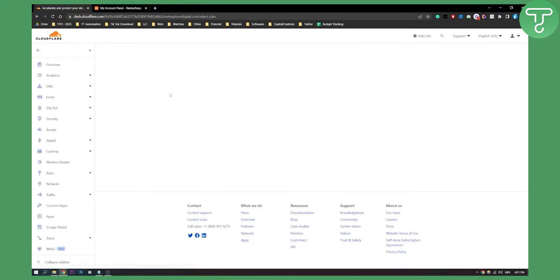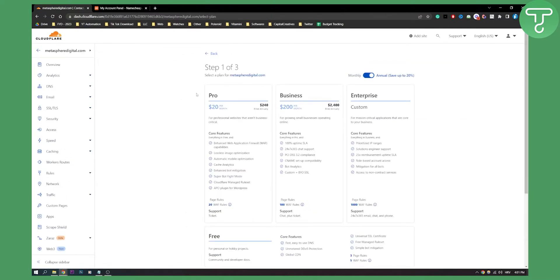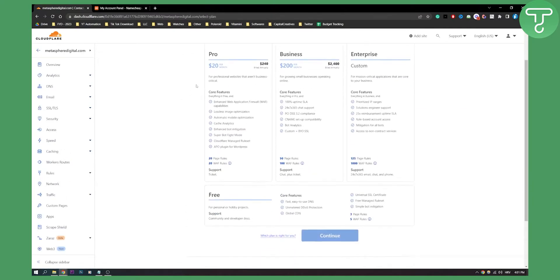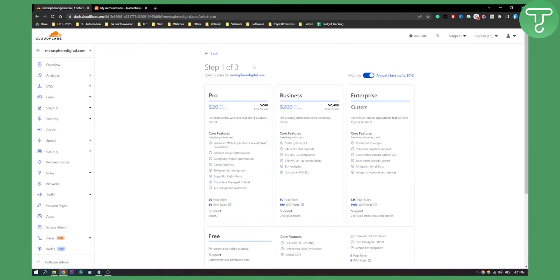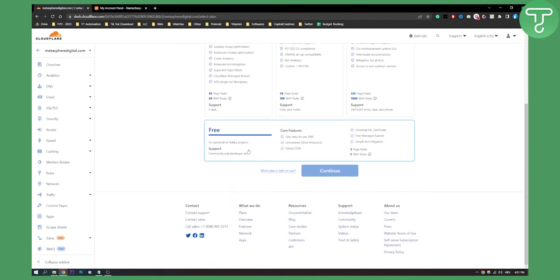Now once I click add site, as you can see, what I can do is I can go step one of three. So I can go with the free plan right here.